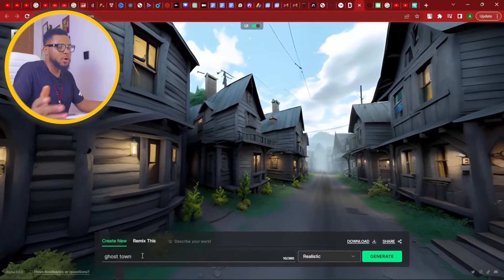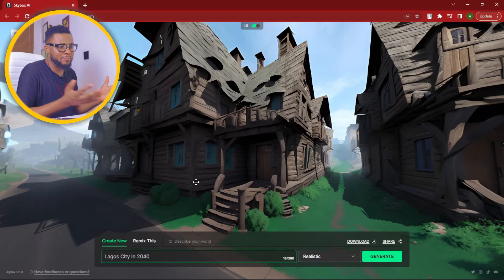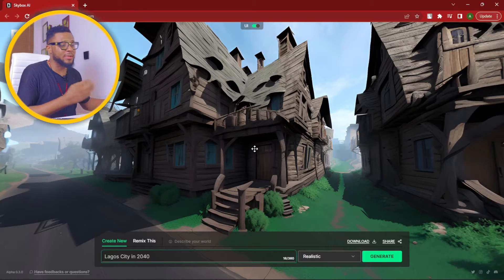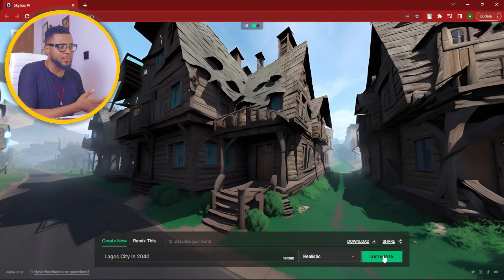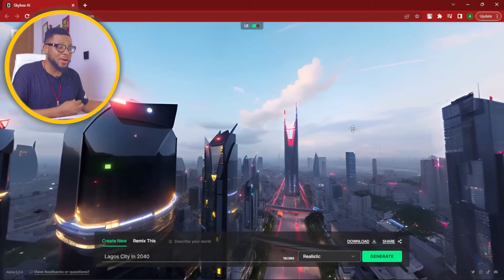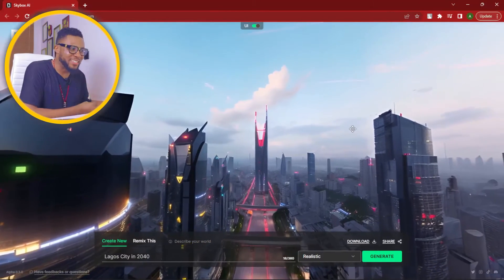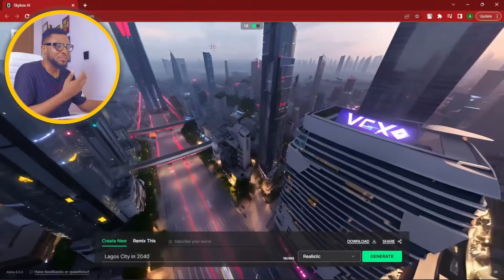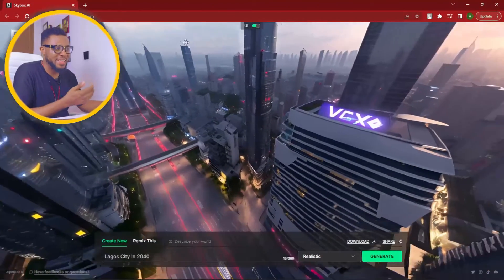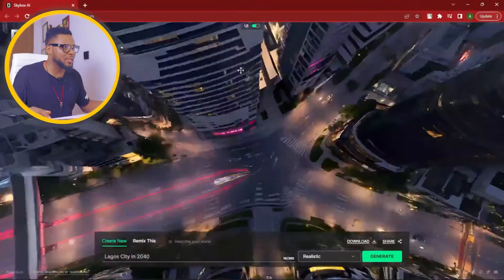When you come over to this platform, all you have to do is put in your prompts. I'm putting 'Lagos City in 2040' and then you hit generate. I'm very curious to see how Lagos City will look in 2040. And now it has created the 3D 360 environment for Lagos City in 2040 — and this is how Lagos will look in 2040. You can just drag the screen and move around to see things differently.